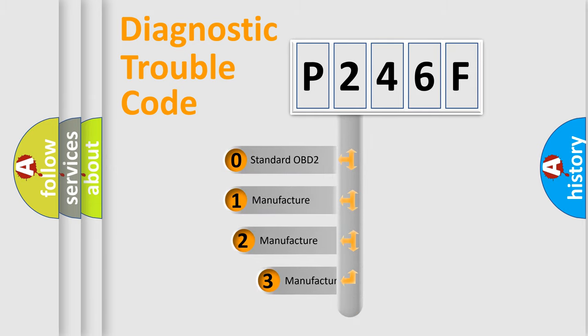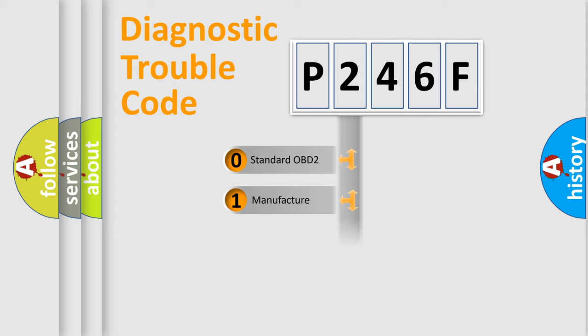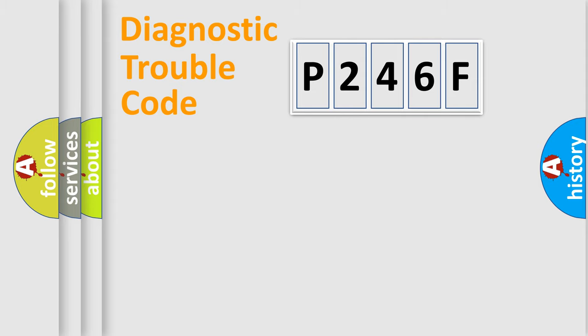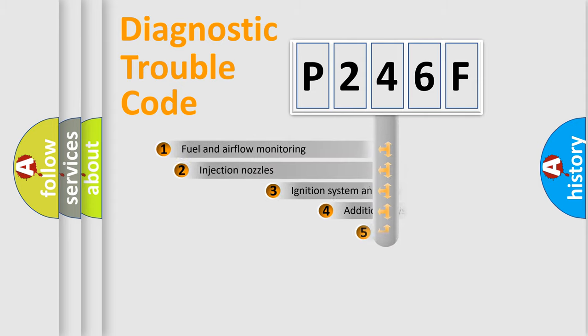If the second character is expressed as zero, it is a standardized error. In the case of numbers 1, 2, or 3, it is a more prestigious expression of the car-specific error.